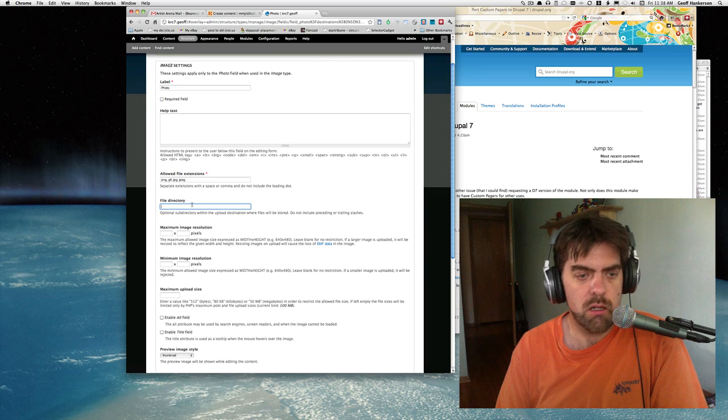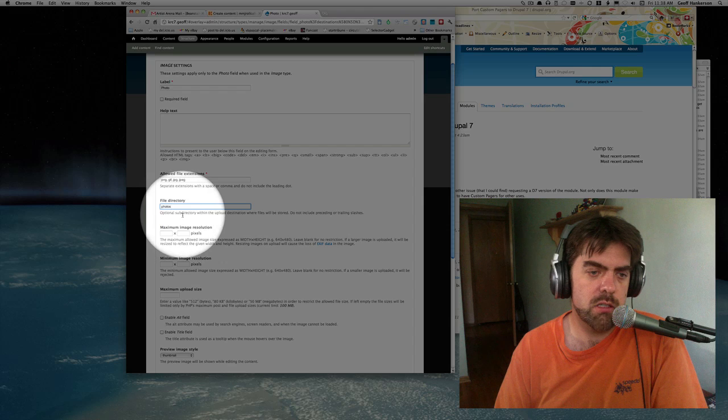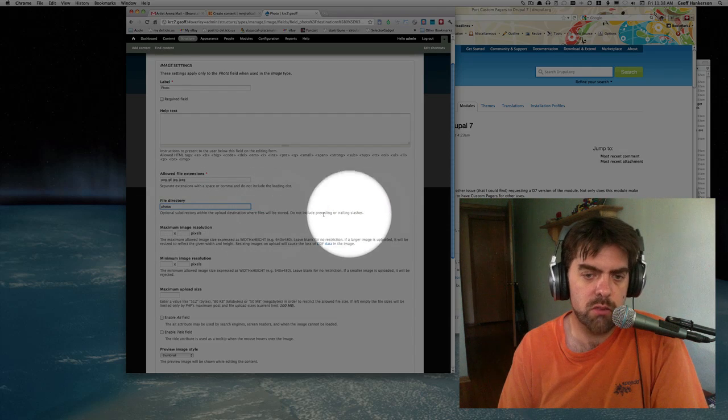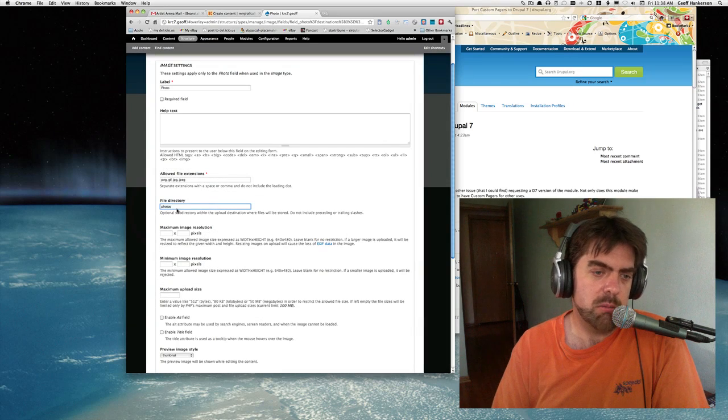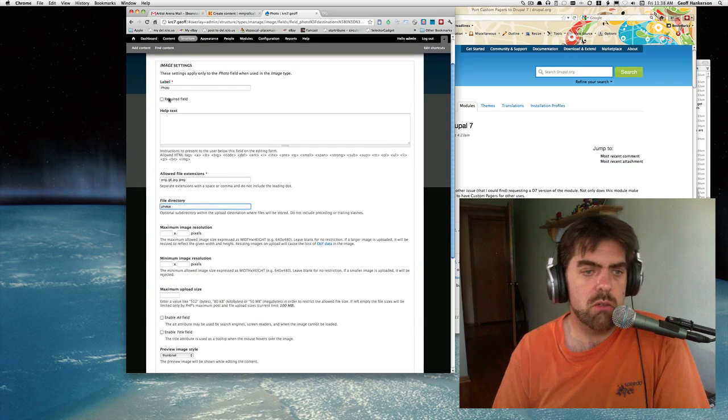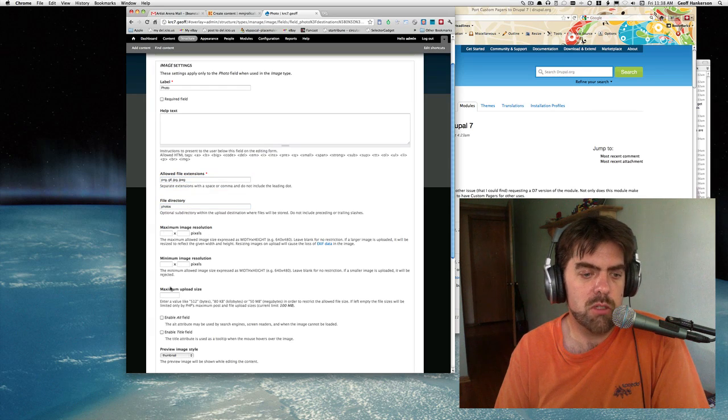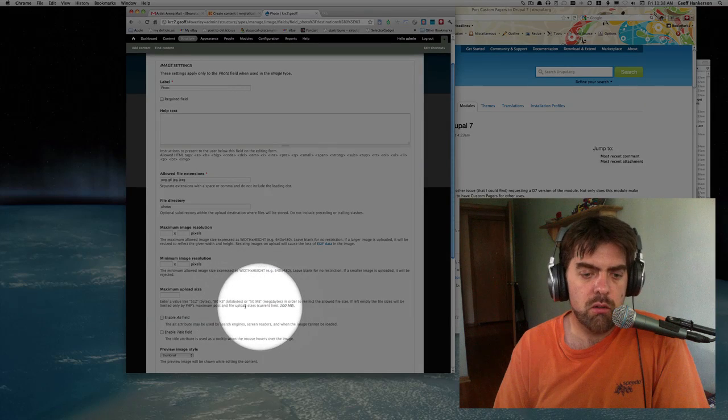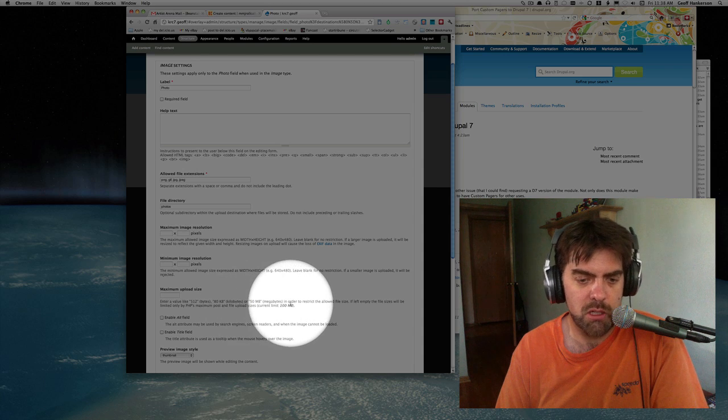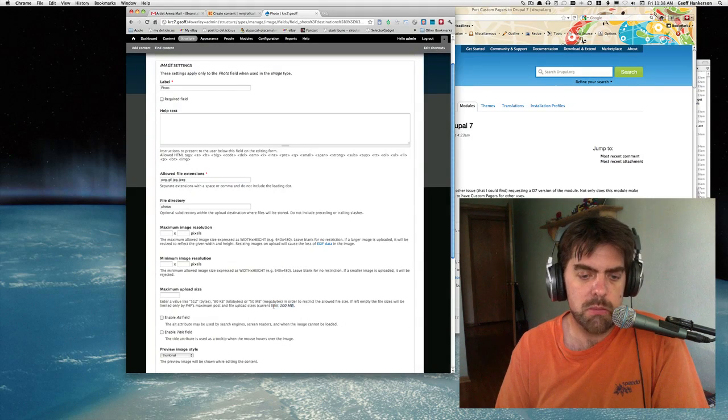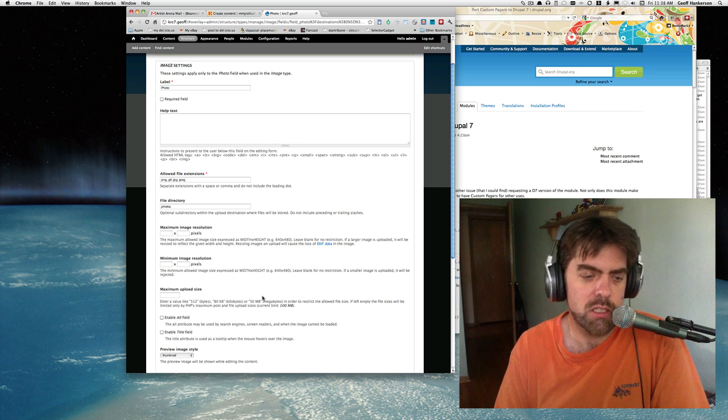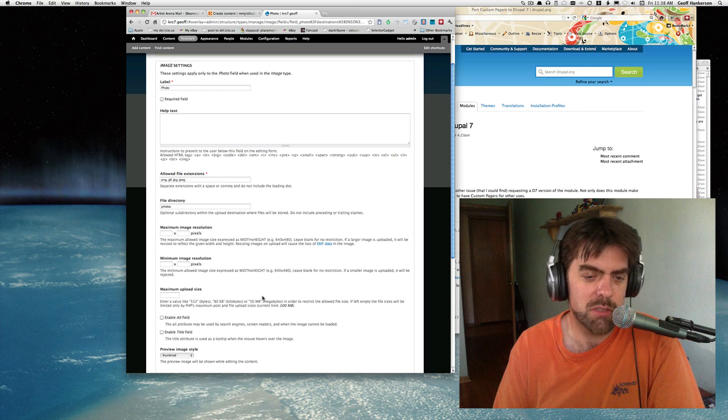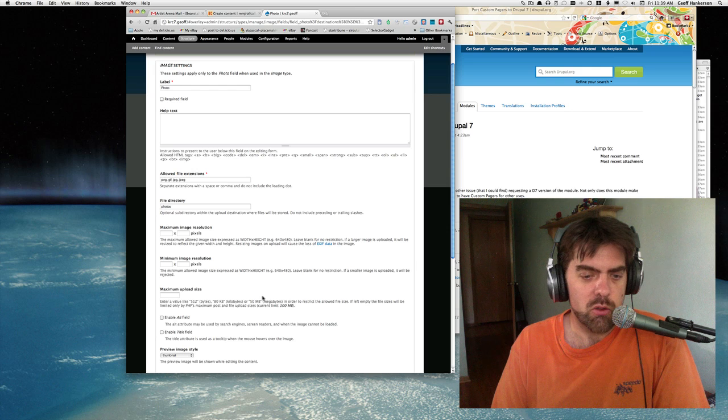There's a lot of options here. I'm going to just put in the file directory - this is the directory within the public files directory that will hold our photos. The only reason to do that is to keep things a little more organized. We could make this a required field, allow different file types, and set image upload sizes. Let's make one note here: PHP's maximum post and file upload sizes current limit 100 megabytes - you have to set that in your php.ini file, or depending on your hosting situation, your hosting company may set that for you, sometimes a lot lower than you'd like it to be.